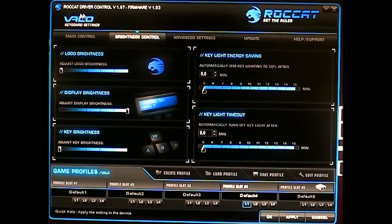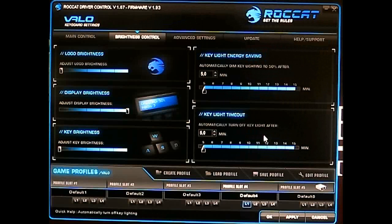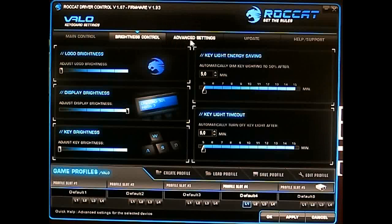At the top of the driver you can see the software version and firmware version. The software is what's installed on your desktop, while the firmware is what's stored inside the keyboard itself — here for the ROCCAT Velo.